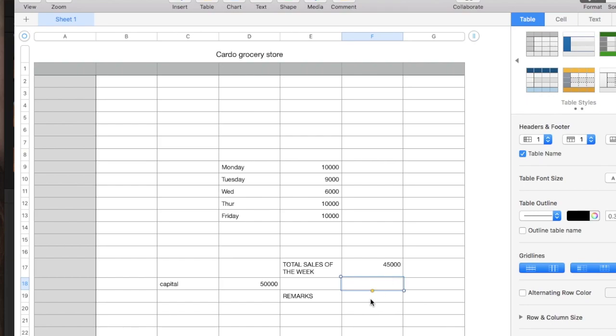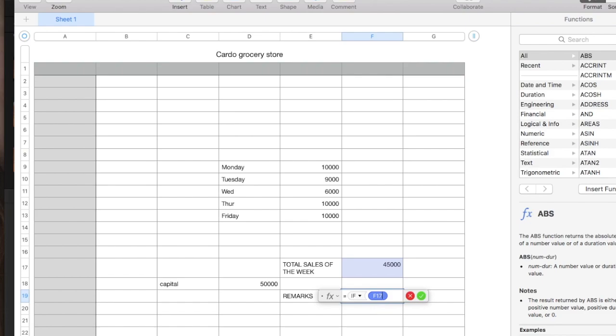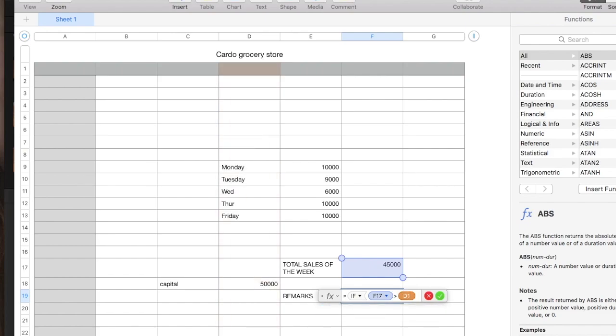In the remarks, we will be using our IF function. Again, equals IF, open parenthesis, if the 45,000 in cell F17 is greater than the capital which is 50,000 pesos in column D and row 18, gain, comma, else, loss.